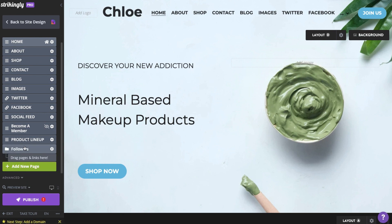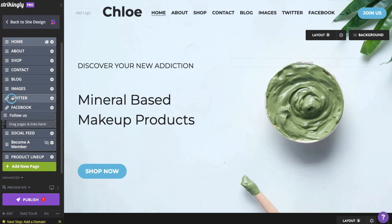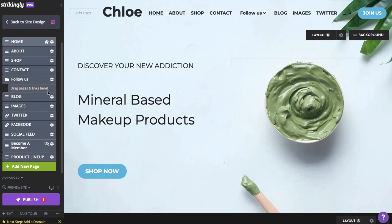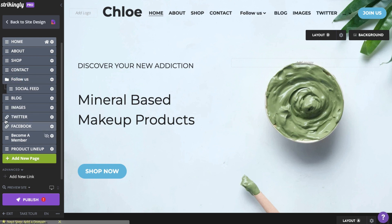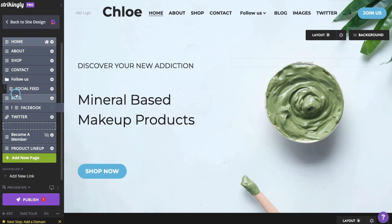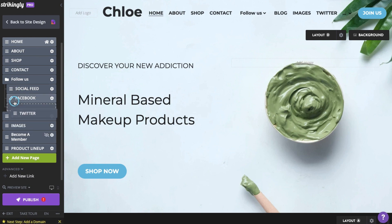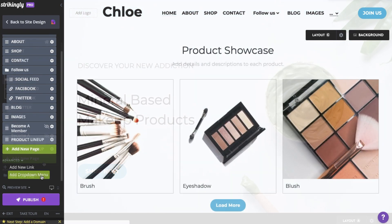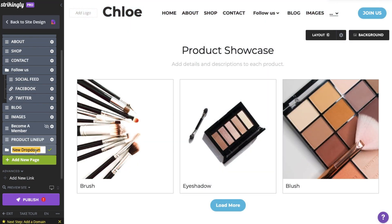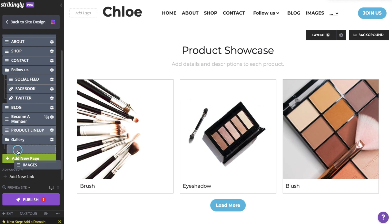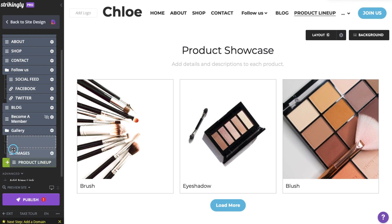Drag and position the drop-down menu where you want it to show in the navigation. You can add up to 15 items per drop-down. These can either be pages or external links. You can also set the drop-down to point to sections by using the external link functionality.